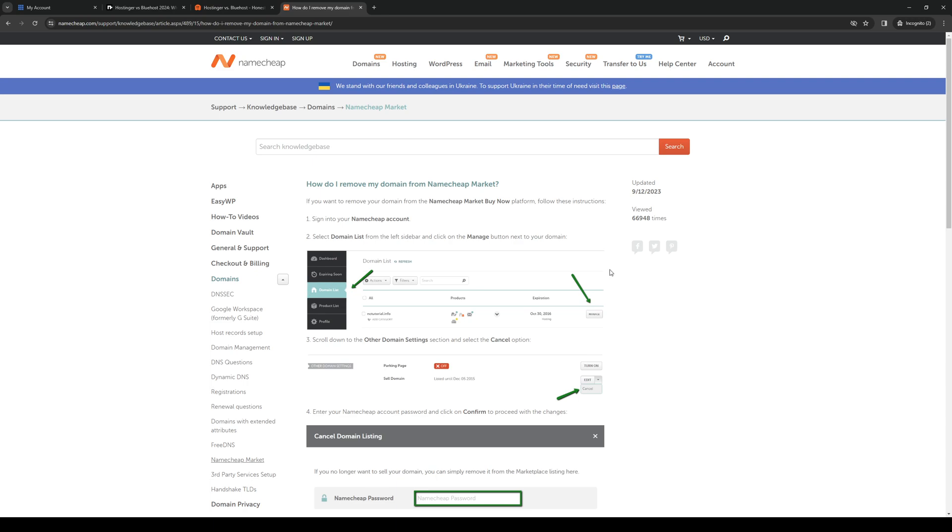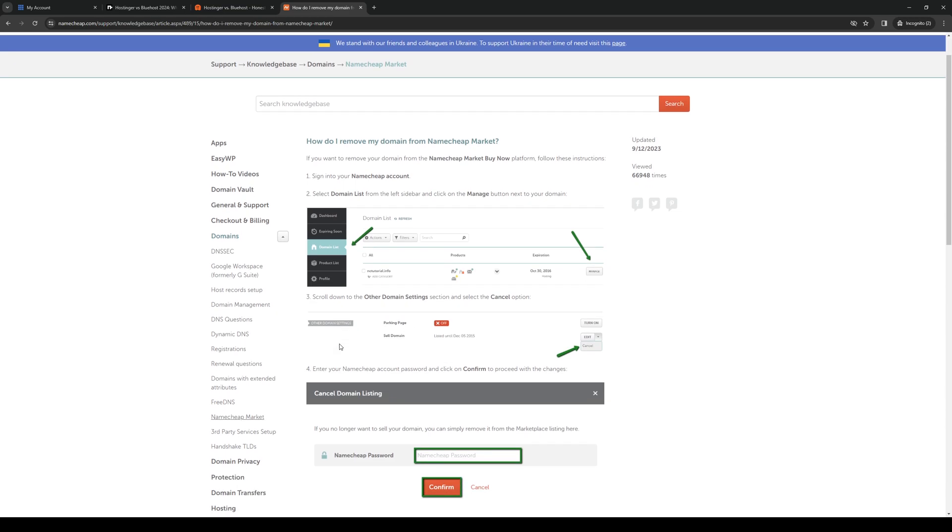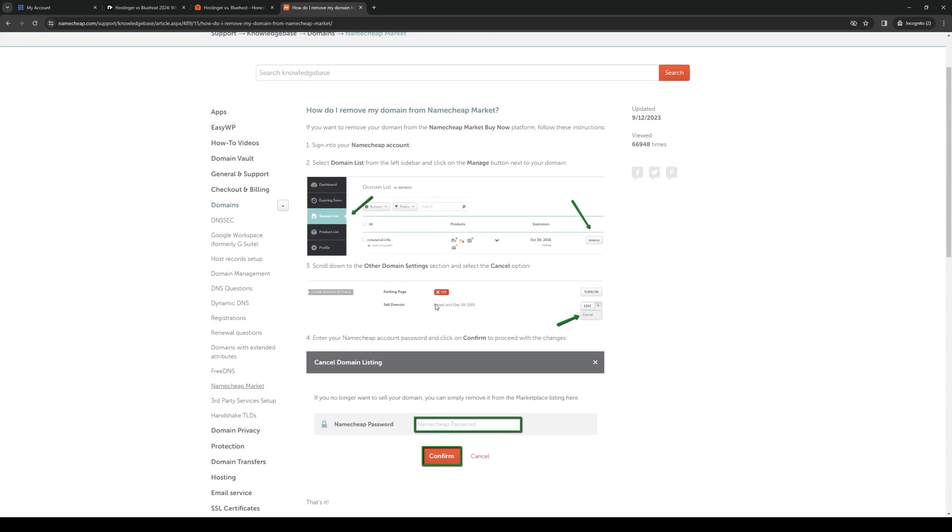This will show you a list of all your registered domains for that account. To simply delete it, just click on the manage button right next to the domain as you can see here, scroll down to see the option to cancel it, or if you click on edit there should be an option to rename it or to just delete it overall.